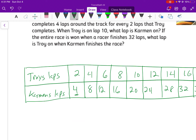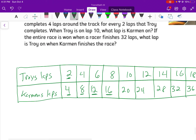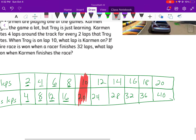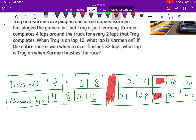Carmen completes 4 laps for every 2 laps — that gives us the first entry. Just keep going with multiples of 4 for Carmen: 4, 8, 12, 16, and so on. For Troy, use multiples of 2. The question is: when Troy is on lap 10, what lap is Carmen on? Looking at the table, when Troy is on lap 10, Carmen is on lap 20. Now, if the race is won at 32 laps — Carmen's going faster so Carmen finishes the race — looking at 32 in Carmen's column and going vertically, Troy will be on lap 16.